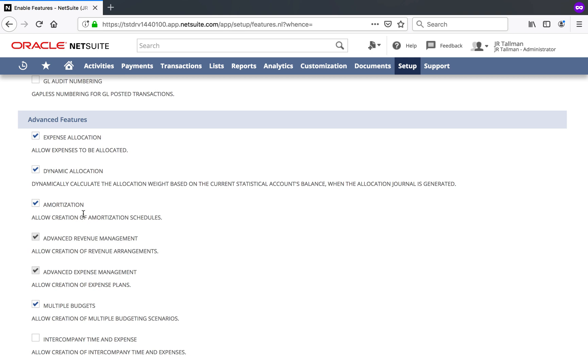You'll note that I also have Advanced Amortization the old legacy way already enabled, so these can run side by side. They use some of the same features, which you'll see as I go through this, but I would highly recommend using Advanced Expense Management moving forward as this will be enabled in new accounts and future releases.